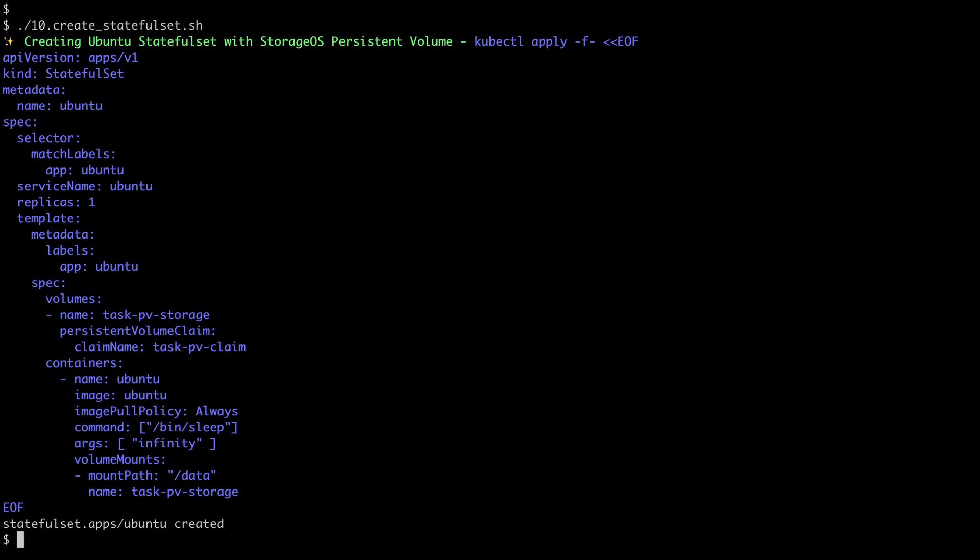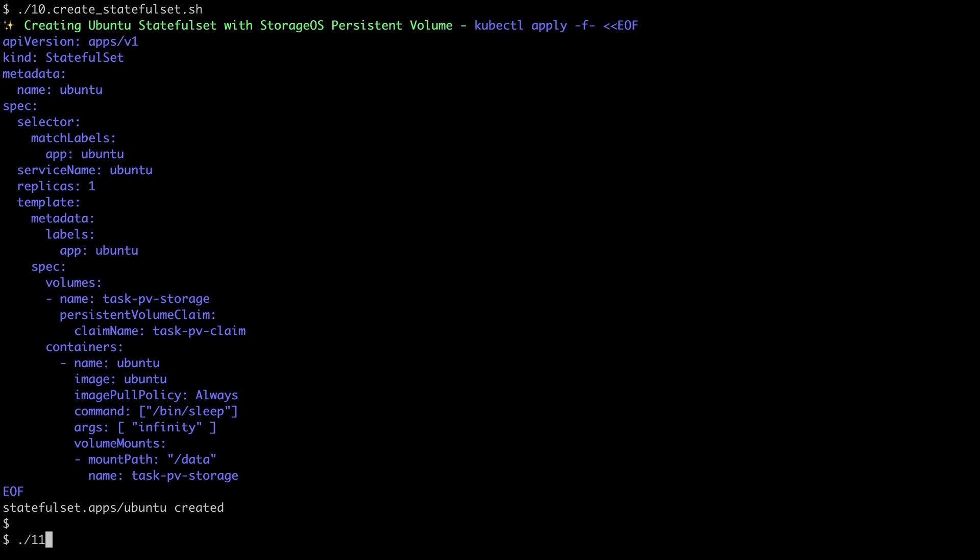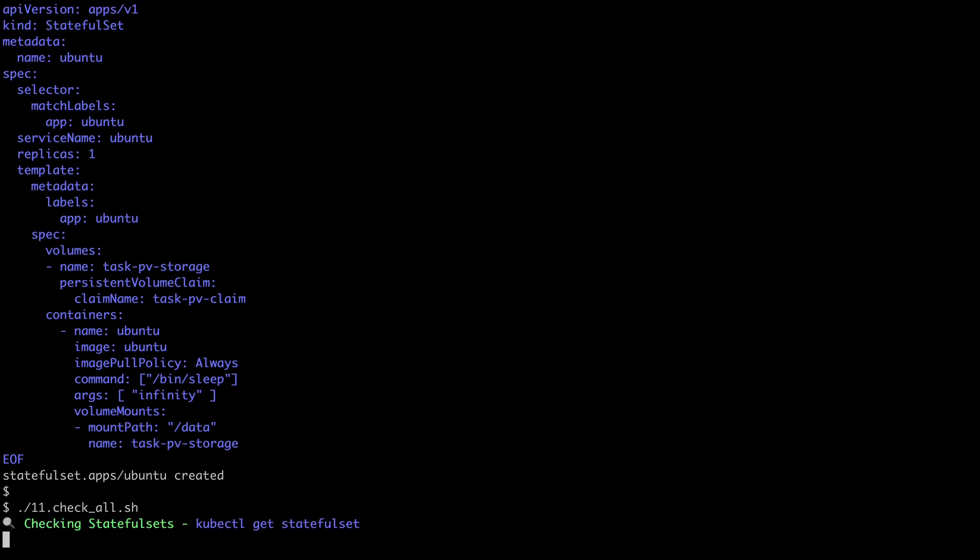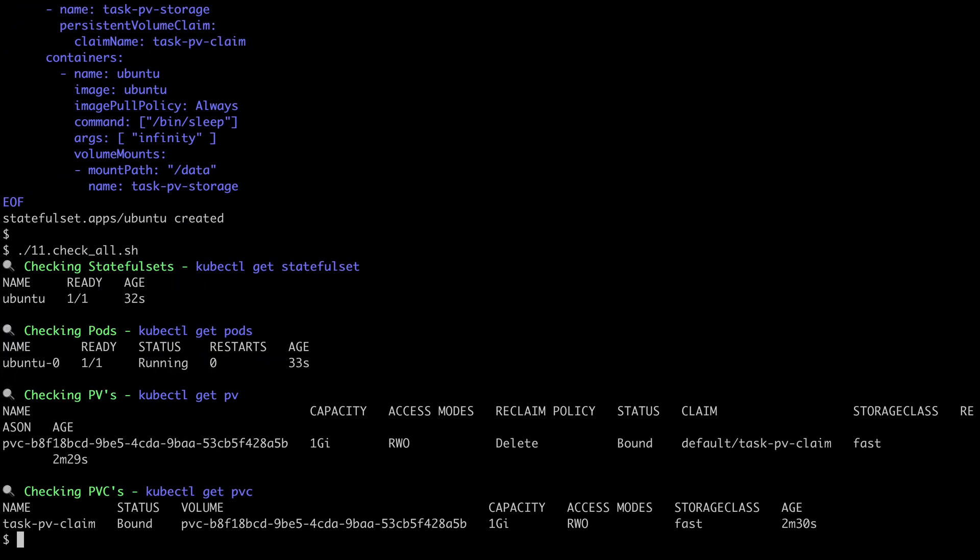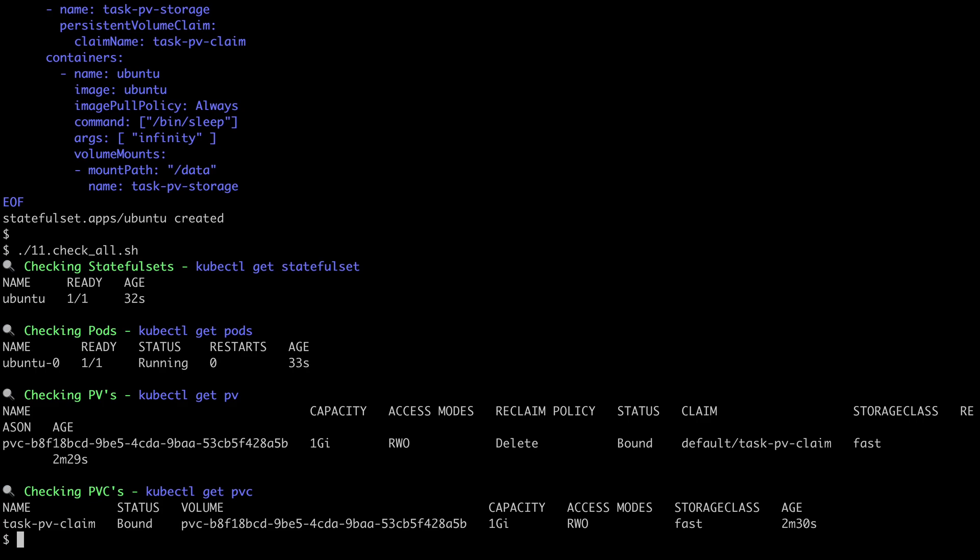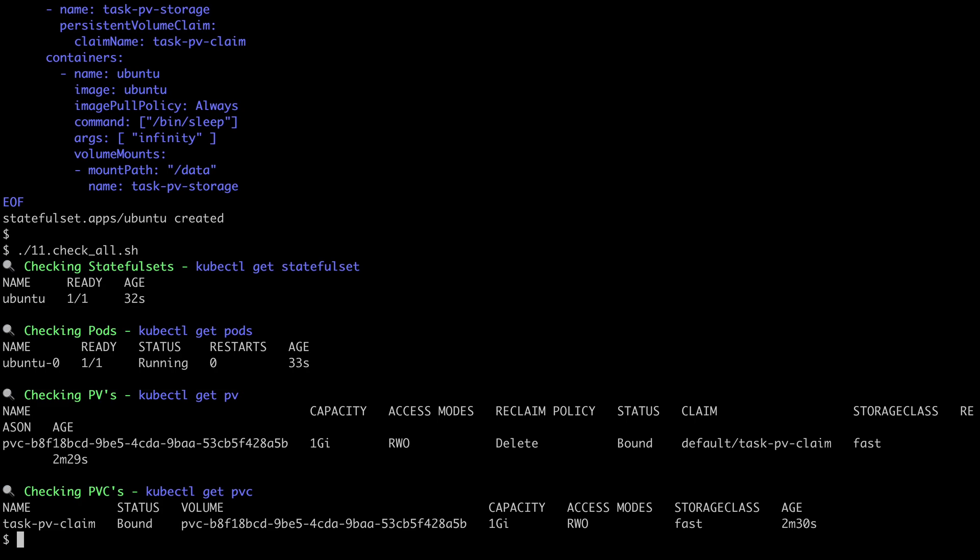If we now check all of the running components for this, we have our StatefulSet called Ubuntu, and that's running for around about 32 seconds there, which in turn has created the Ubuntu Zero pod, and that's just one second later there, 33 seconds. And of course, we have our PV and our PVC. Let's access the pod and take a look.